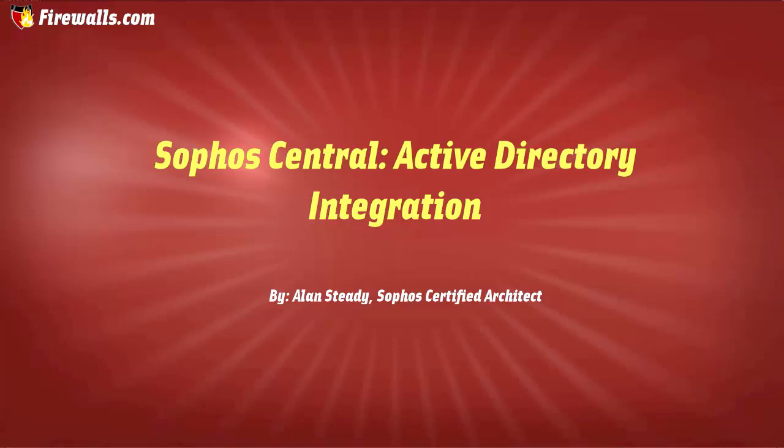Hello, Alan Steady here again with Firewalls.com. In our next few videos, we're going to be taking a small detour away from the Sophos XG firewall and spend some time focusing on Sophos Central to assist with the configuration and deployment of Sophos Synchronized Security. Then we'll shift our focus back to the Sophos XG firewall and tie it all together.